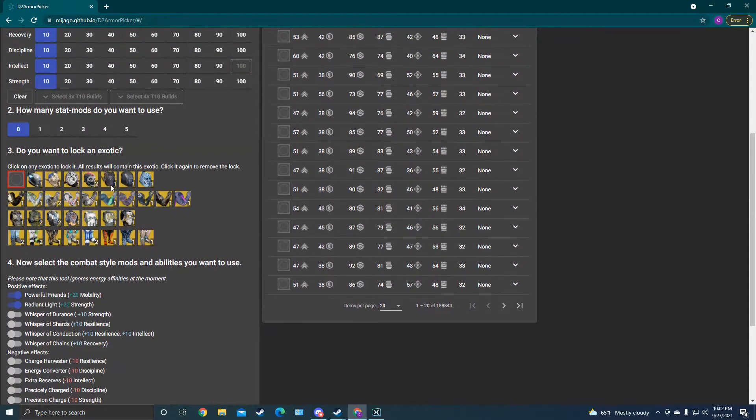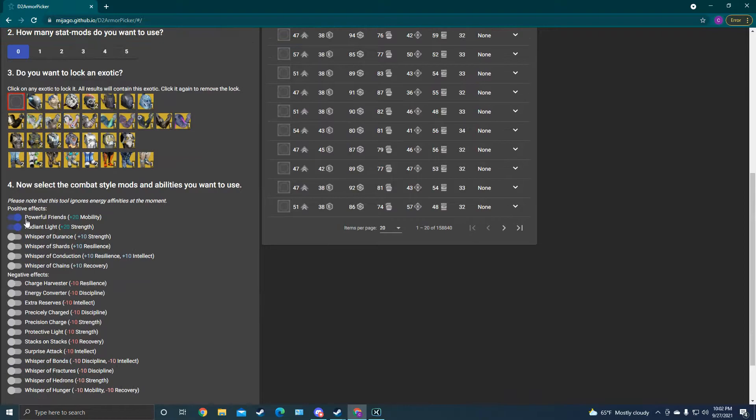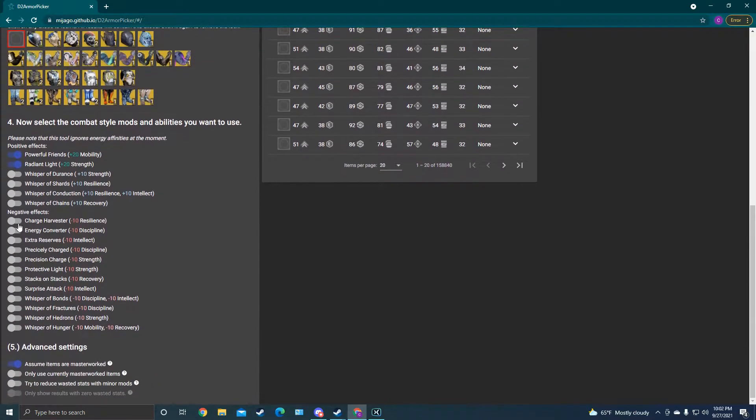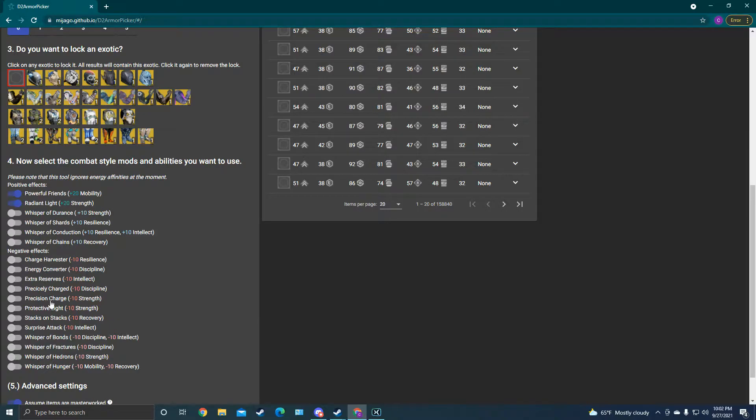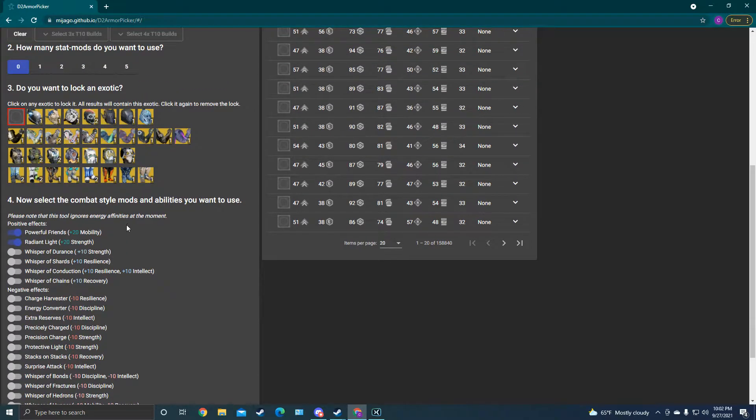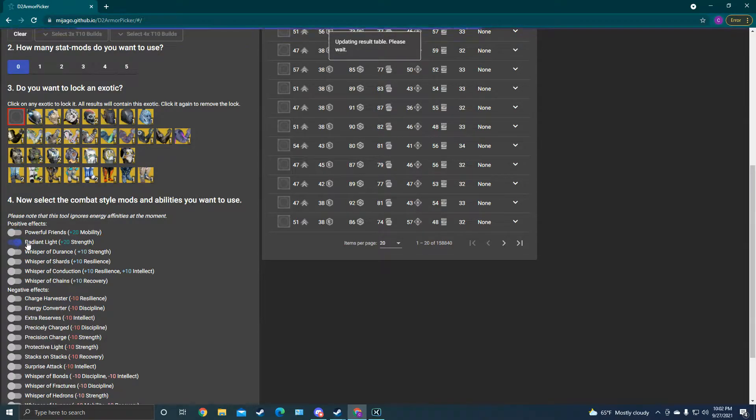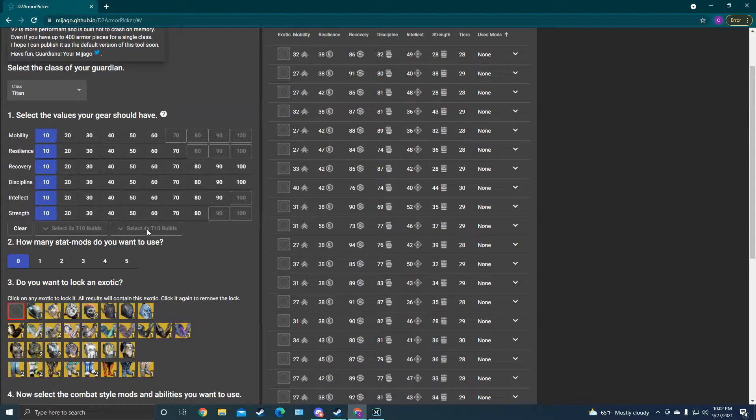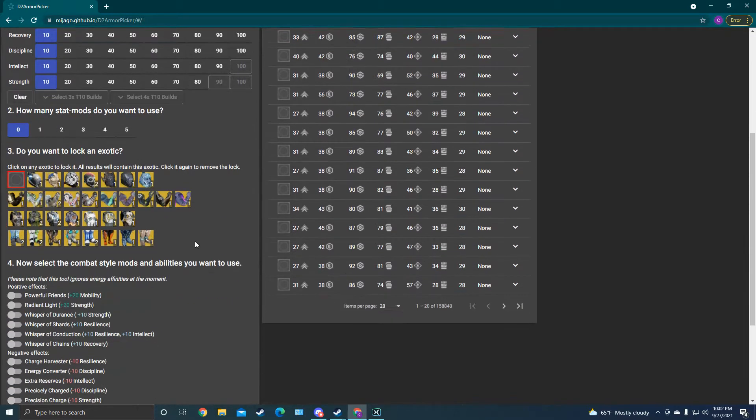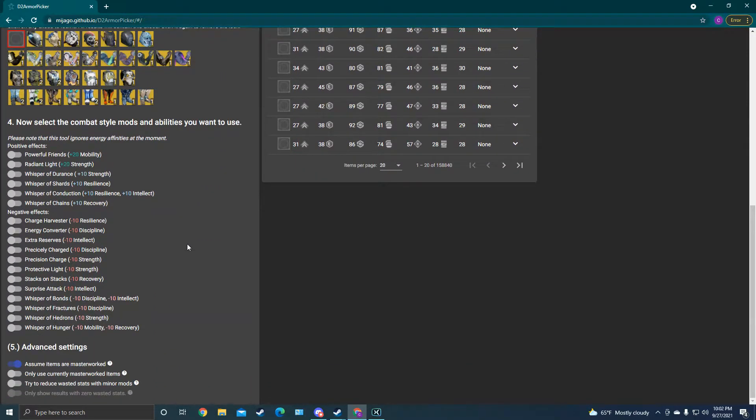You can lock the exotic you want to use, we'll get to that in a second. And then this can also set if you want mods or stasis aspects and fragments that add and subtract stats if you want to work them into your build. This will consider that as well. Again, I like to turn these off because I like to work first of all with the base stats of the armor in my vault, in my inventory, so that I can work from there.